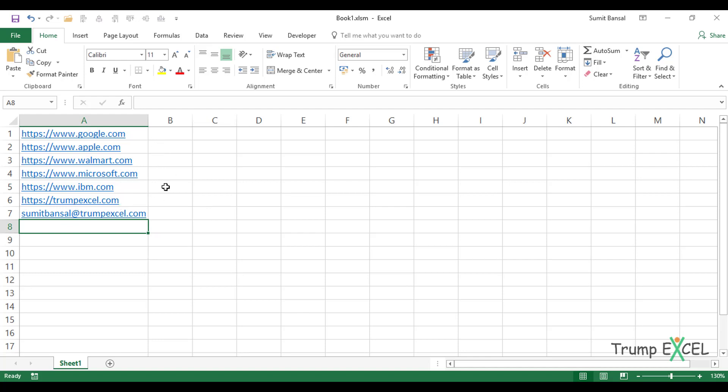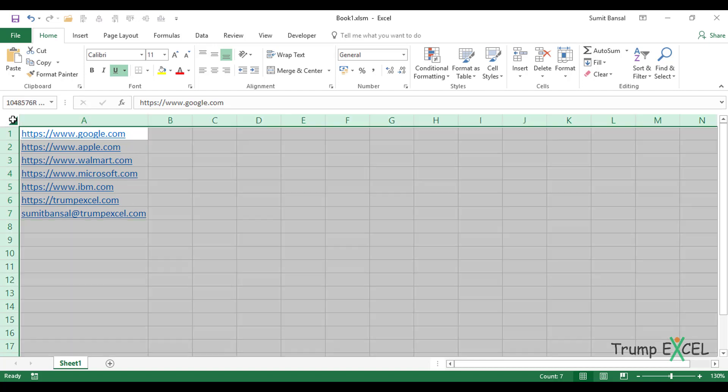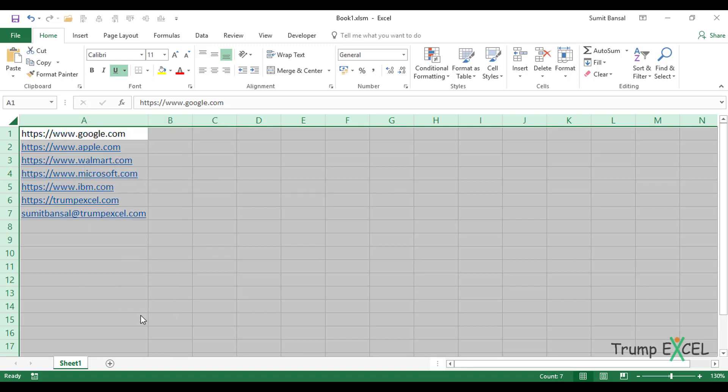So the first technique is select the entire dataset where you have the hyperlinks. If you want to remove hyperlinks from the entire worksheet, then you can click here and select the entire worksheet. And now you simply right click and go to remove hyperlinks. As soon as you do this, all the hyperlinks are removed. This is a very fast method, only takes you two clicks.